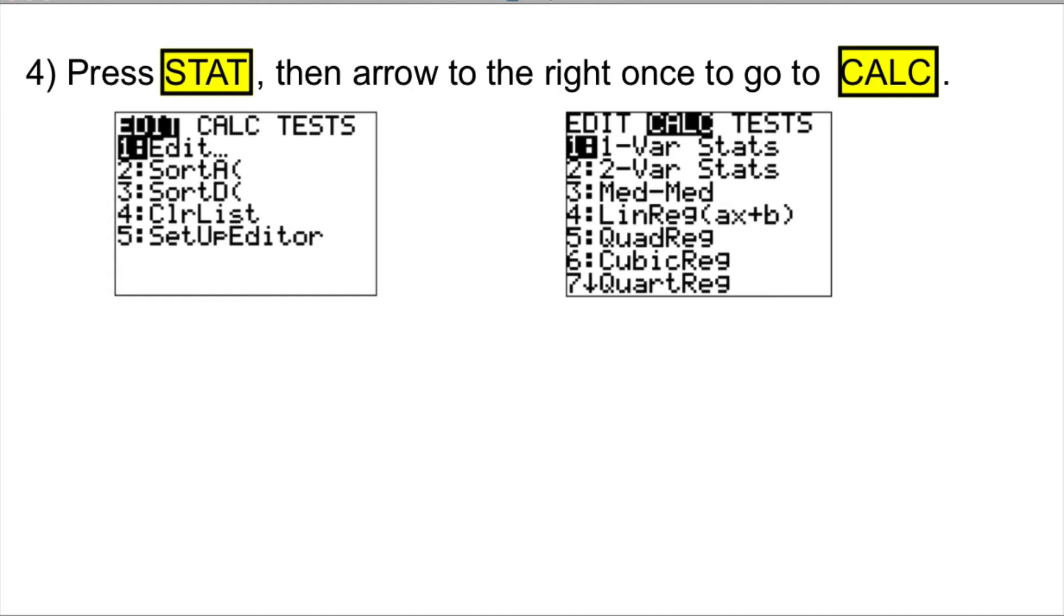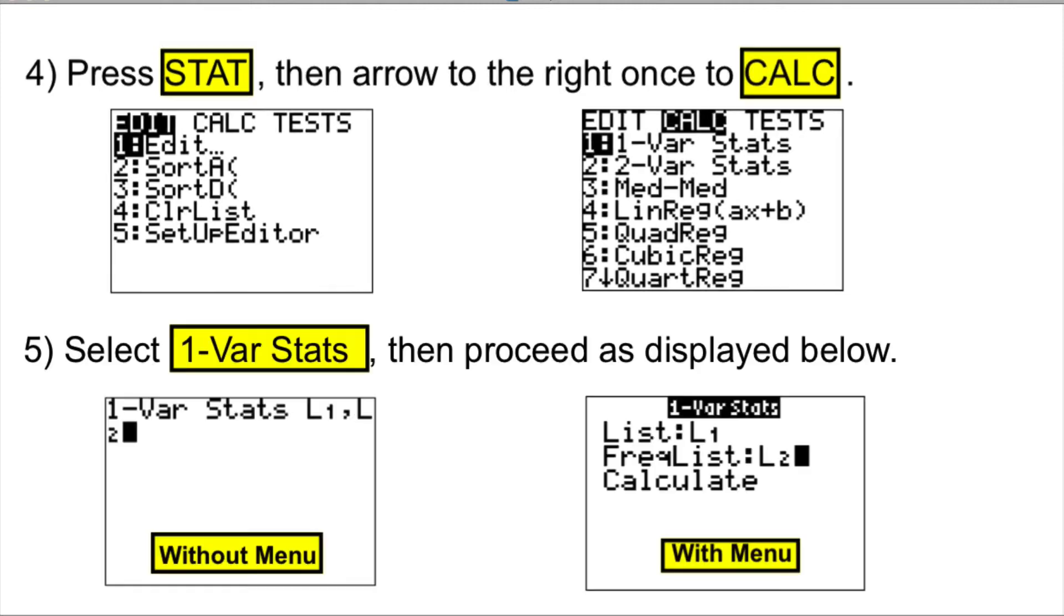After that, we press STAT, then arrow to the right once to go to the calculation menu. We select one variable STAT, and then we proceed as shown in these pictures.